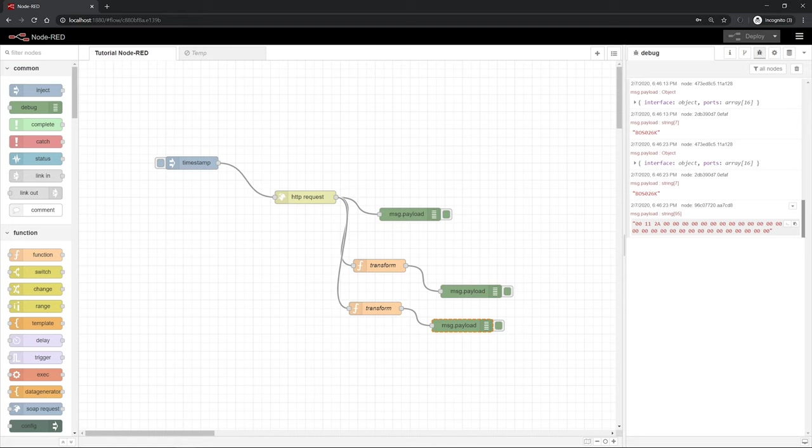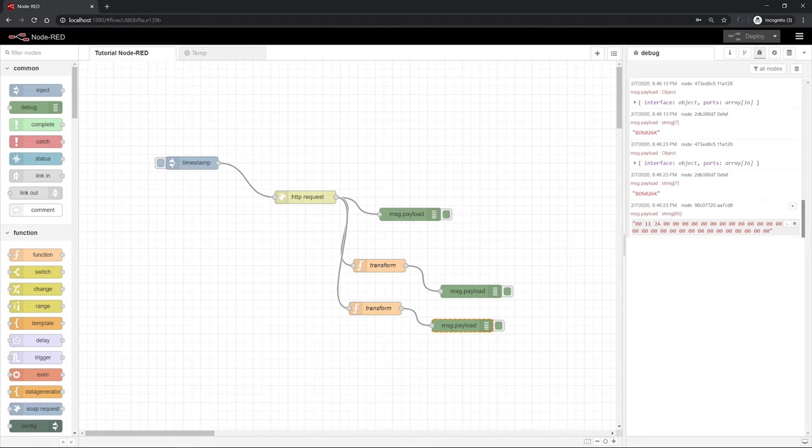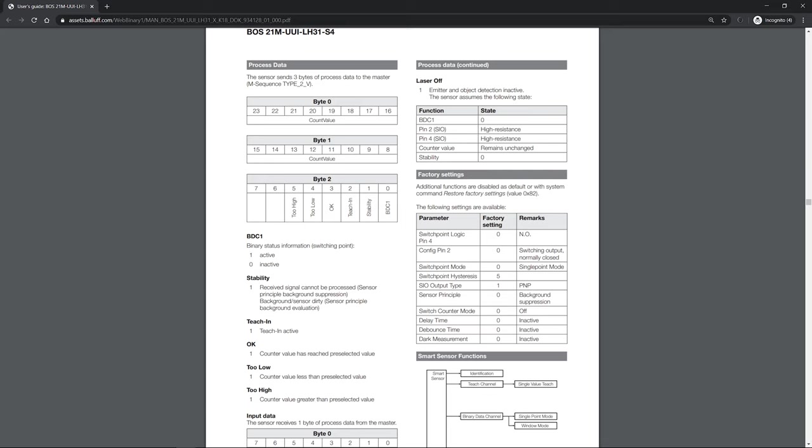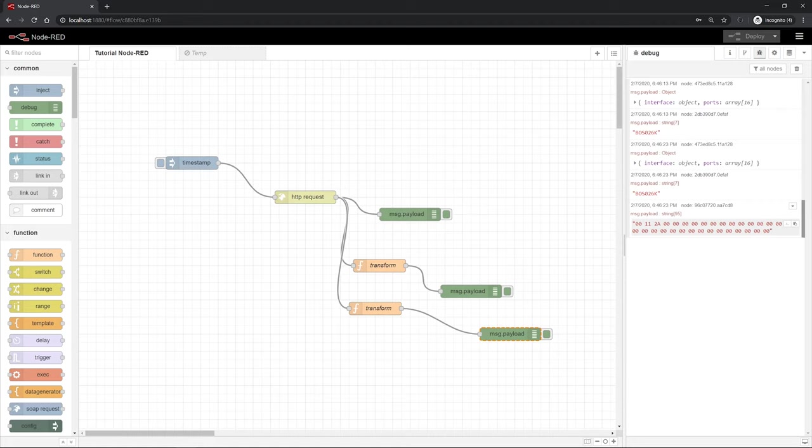The product ID can already be used, that's a finished value. Our process data, we can still process to a decimal value. To do so, we have to take a look into the operating manual of the sensor. Under the point process data, we can see how they are built up. Because we want to have the counter value, byte 0 and 1 are interesting for us. Back in our Node-RED program, that means that we only need the first two bytes of our hex string. That means only the first two and the second two signs. These together build the counter value.